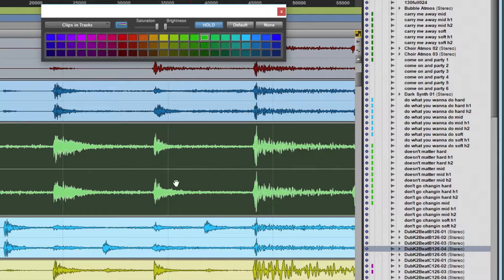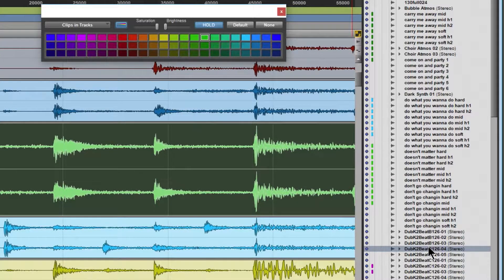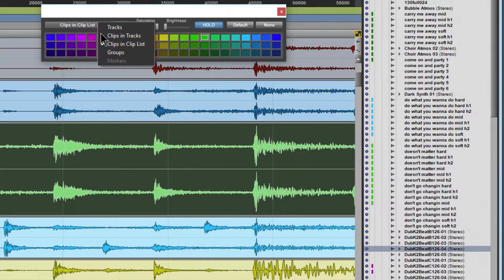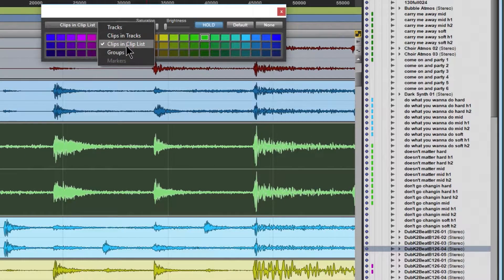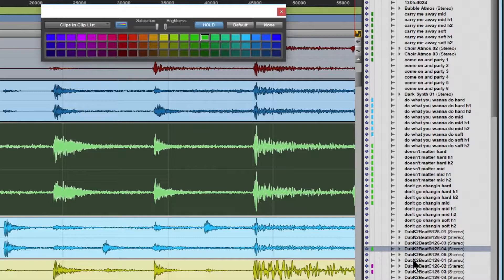And because we have this clip selected in our timeline, we also have it selected over here in our clips list. I could click this or just use the dropdown and go Clips and Clip List, and then click that color right there.